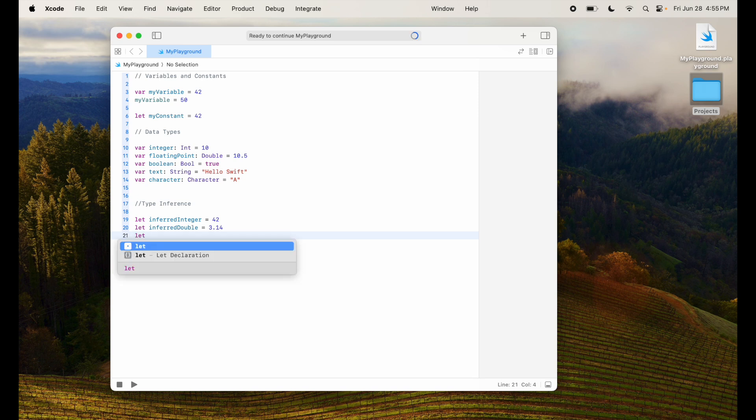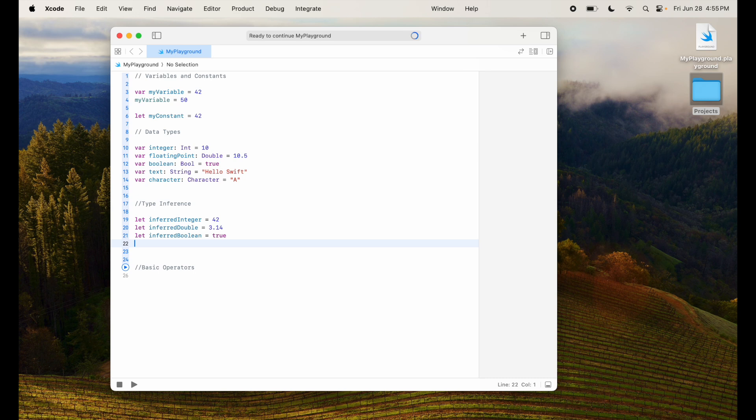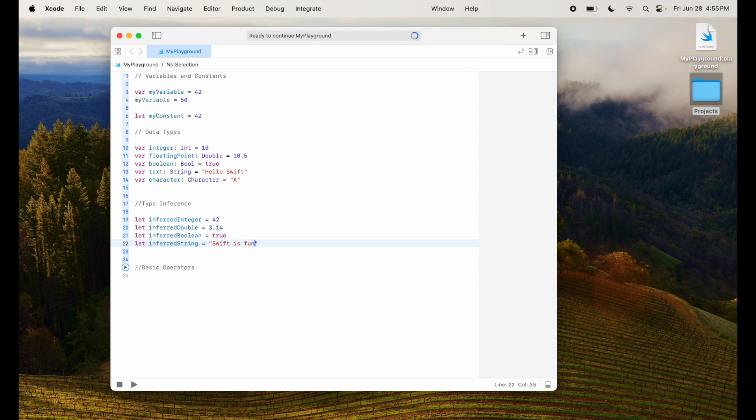Similarly, I can do the same thing for a boolean by saying this is true or false. Similarly, if I want to do a string, I can give a Swift is fun something like this. So Swift infers this as of the type string. So you don't have to always do it, but sometimes it's a good practice to assign.